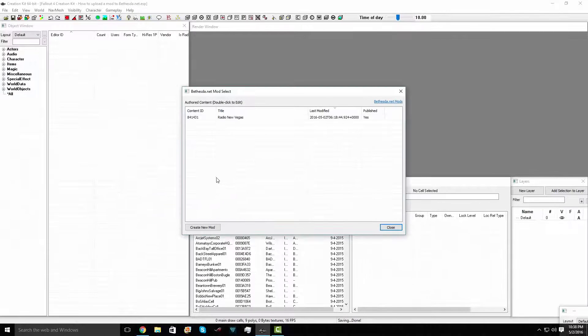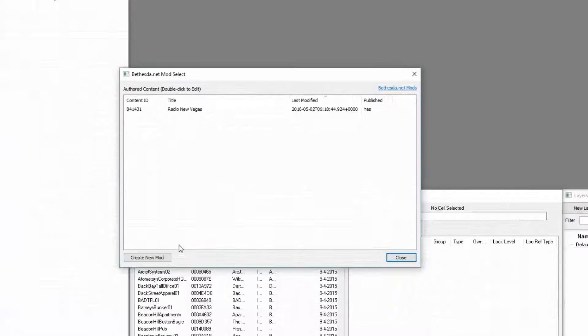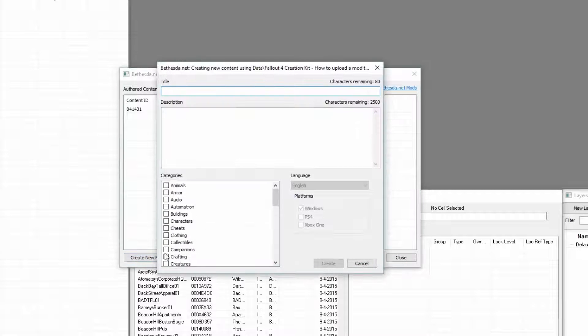This is a list of all the mods you've uploaded. You can edit them here. Now push Create Mod.